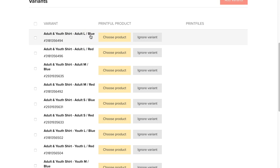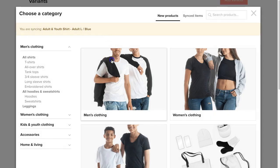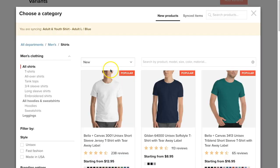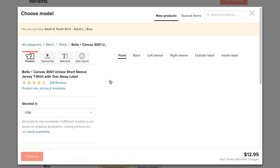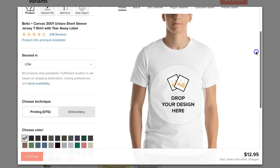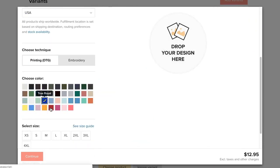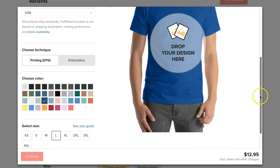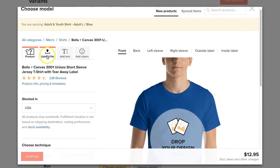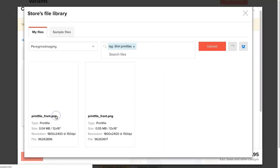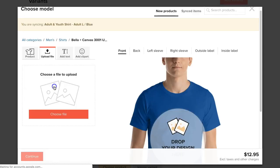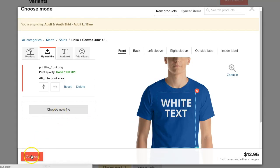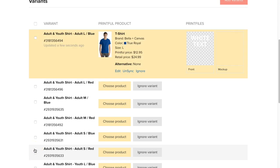To add the product, click choose product. Add the product and design as you would any other product listing. Do this for each of your products listed on this page.